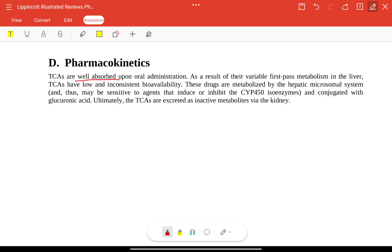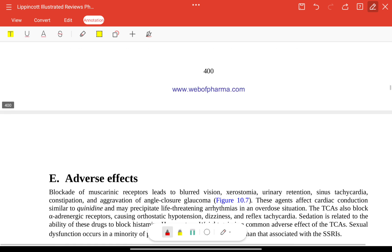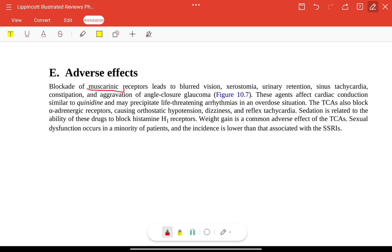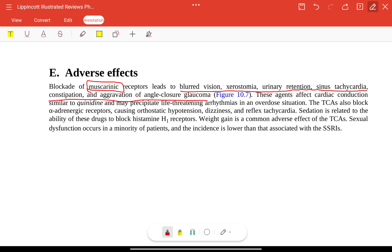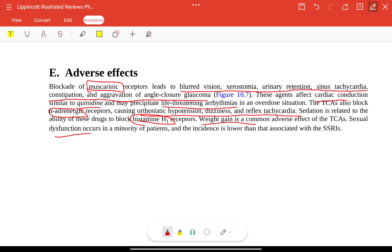Pharmacokinetically, TCAs are well absorbed with variable first-pass metabolism, low and inconsistent bioavailability, and are metabolized by CYP450, leading to drug-drug interactions. Adverse effects include antimuscarinic effects such as blurred vision, xerostomia, urinary retention, sinus tachycardia, constipation, and aggravation of angle-closure glaucoma. They affect cardiac conduction similar to quinidine and can cause life-threatening arrhythmias in overdose. They block alpha-adrenergic receptors causing orthostatic hypotension, dizziness, and reflex tachycardia. Sedation is related to histaminic receptor blockade, and weight gain is common.